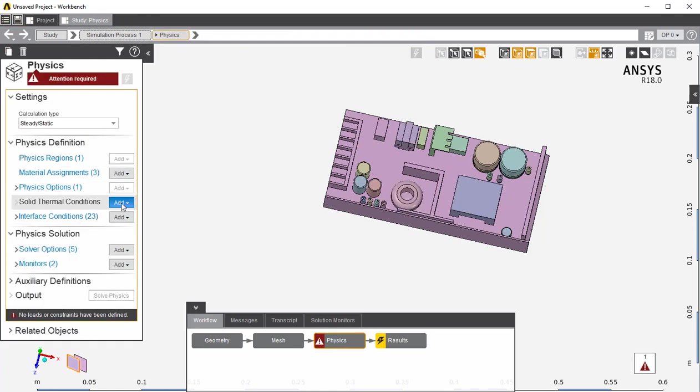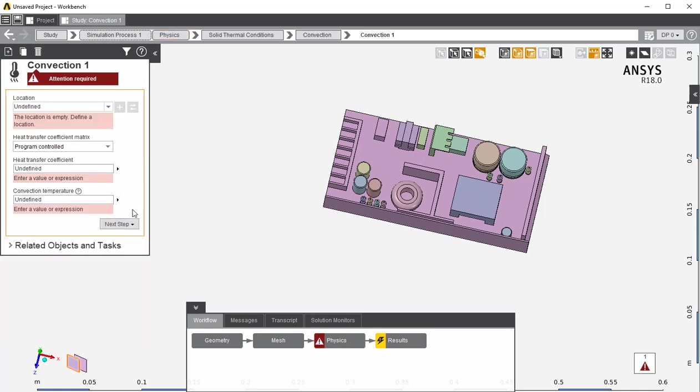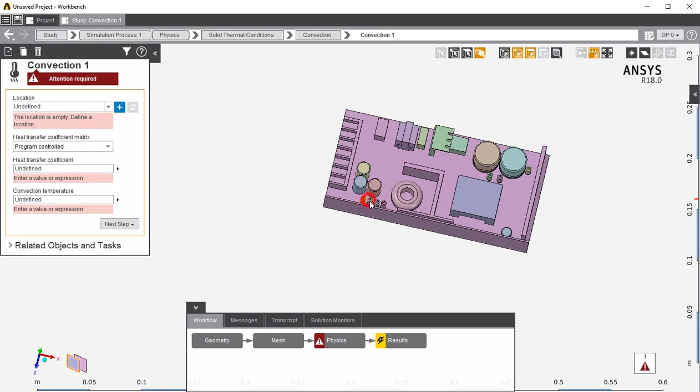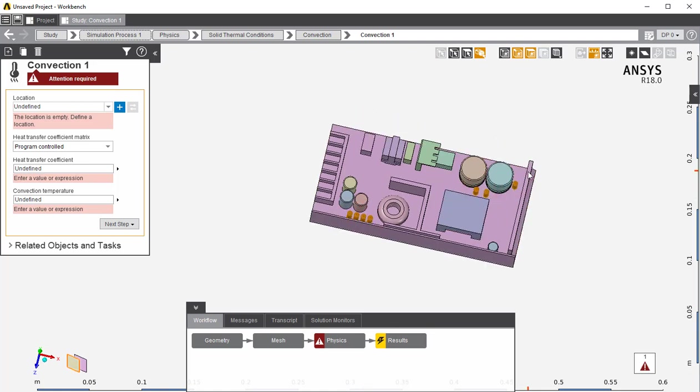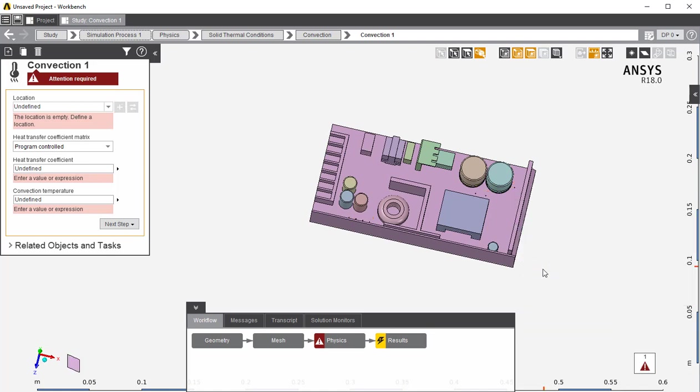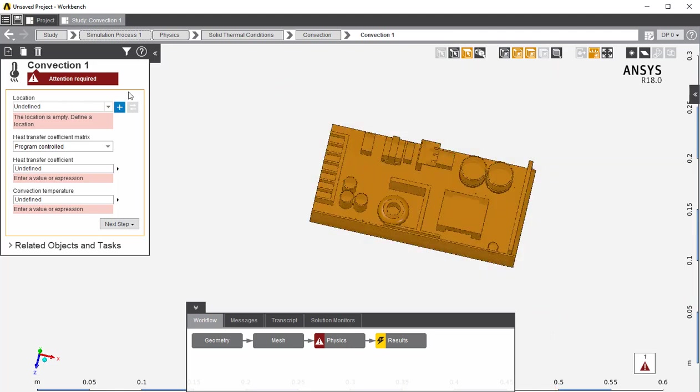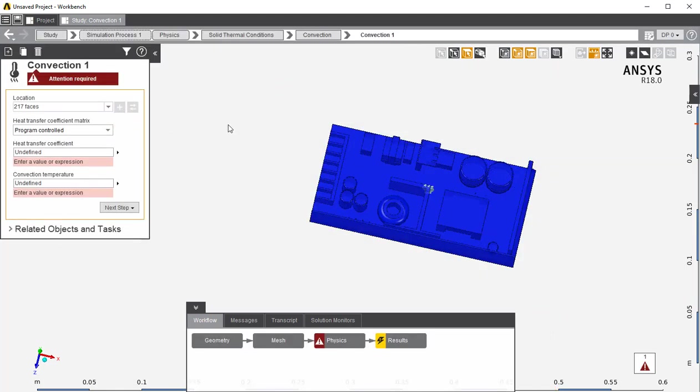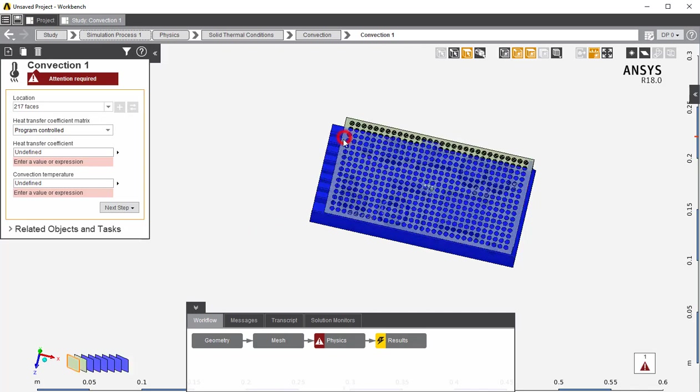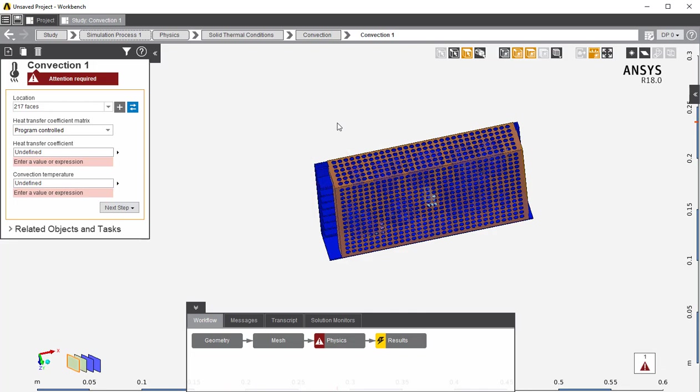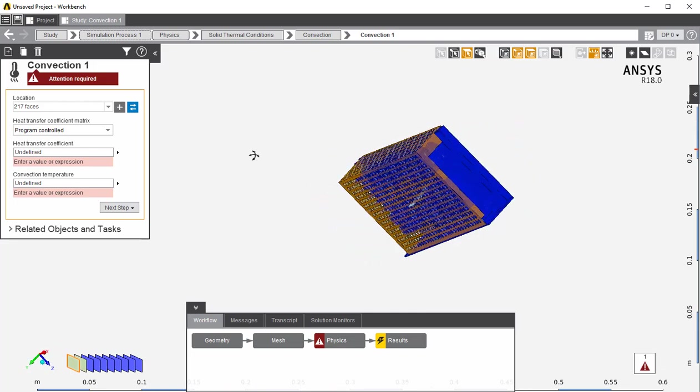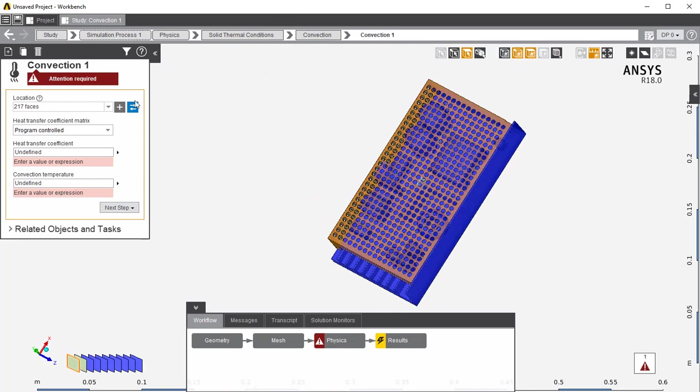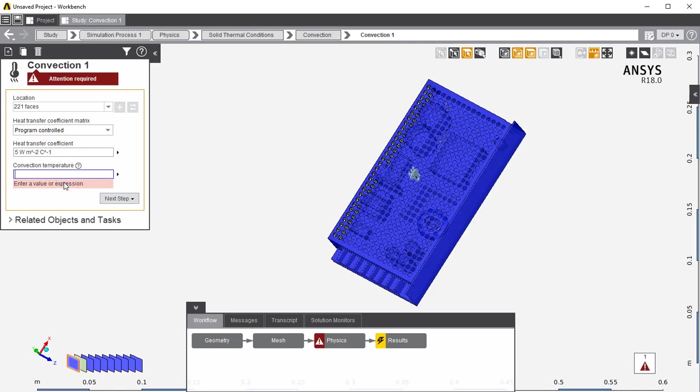Under Solid Thermal Conditions, select Add and then Convection. Using Body Selection, click the Resistors and then Hide them. Now using Face Select, select all the bodies and add that to the selection. Now, Show All and select the showing parts of the top cover. Add those to the selection as well. Under Heat Transfer Coefficient, set this as 5 and for the Convection Temperature, set this as 20.